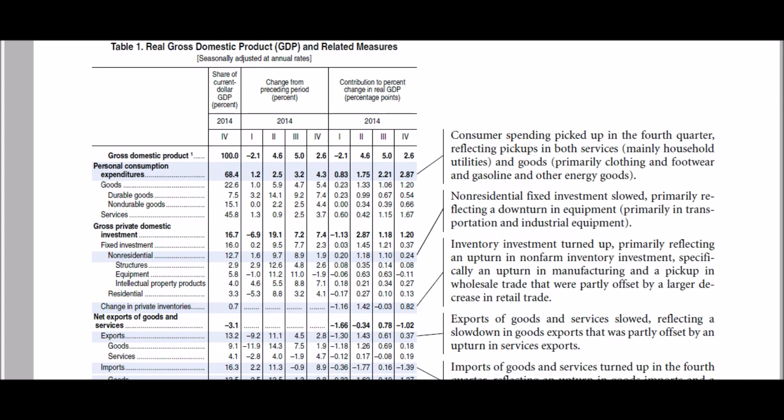When we deep dive into consumption spending, we will see that consumption expenditure is made up of three sub-components: durable goods, non-durable goods, and services. Similarly, we learn about the composition of investments, government spending, and net exports, and their weights in the total expenditure number.